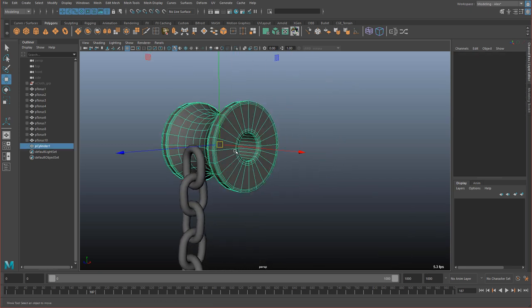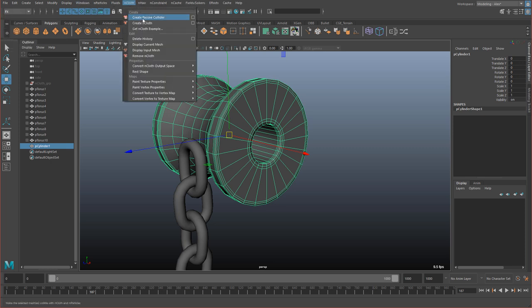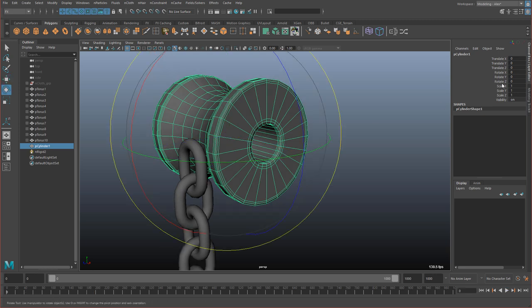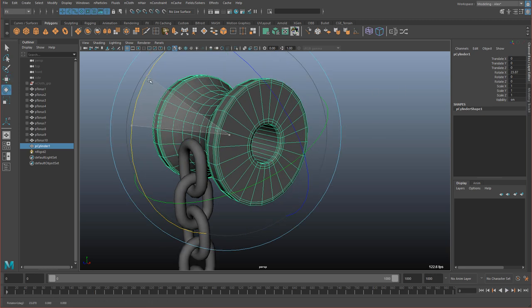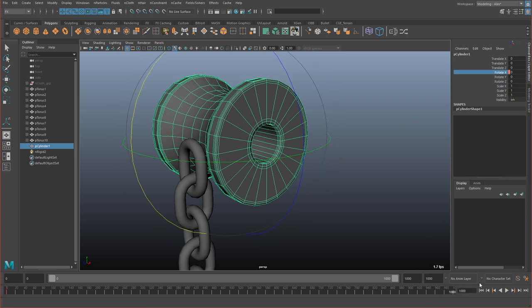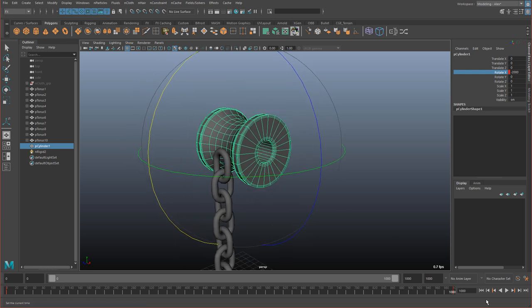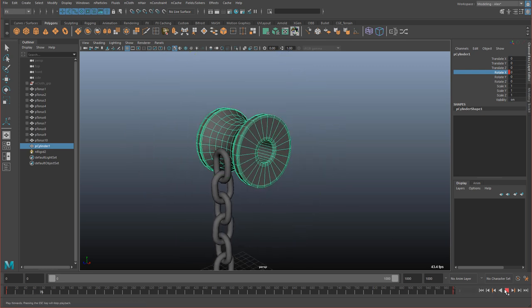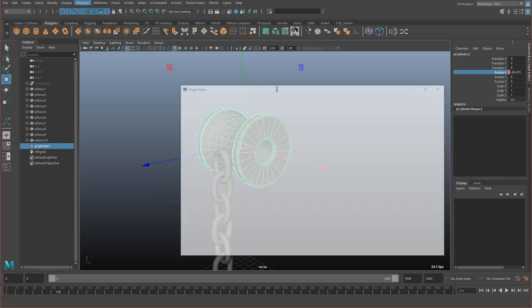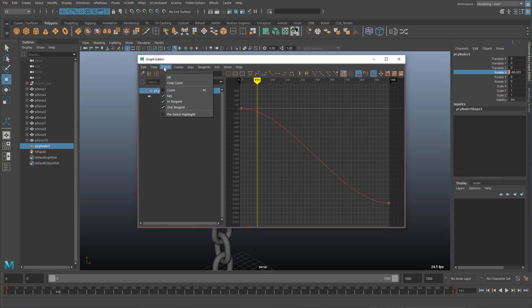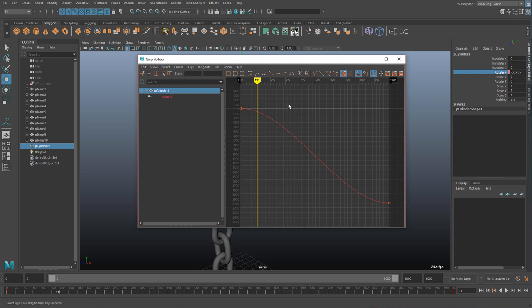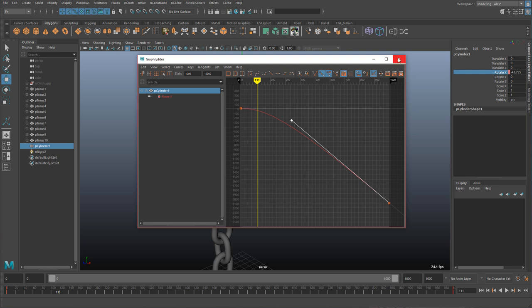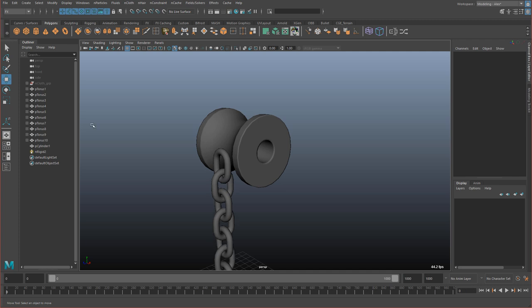Freeze transformations. And then I'm going to go to nCloth and create a passive collider on this. I'm going to go to frame zero and key rotate X here. And then come back, go to frame 1000, put negative 2000 in here. And I'm going to open up the graph editor, it's under window, animation, graph editor. Go to select, you can then select the curve option here. That way you can select the curve, you can adjust this tangent here. So that it starts out slow, but then starts to spin fast.